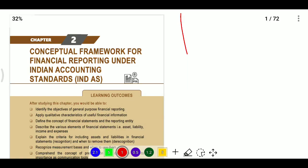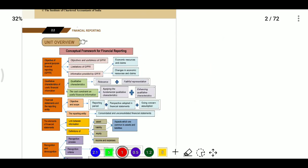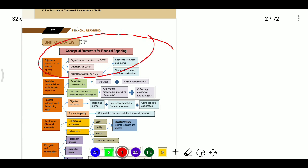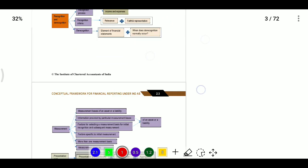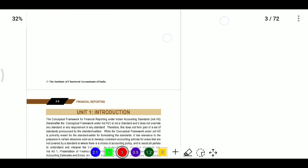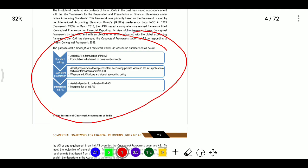In this video, we are going to discuss the conceptual framework for financial reporting under India's Accounting Standards. This is not a standard itself and should not override any standard. This conceptual framework provides assistance to whoever is setting the standards — the ICAI Accounting Standards Board — in formulating new India AS.